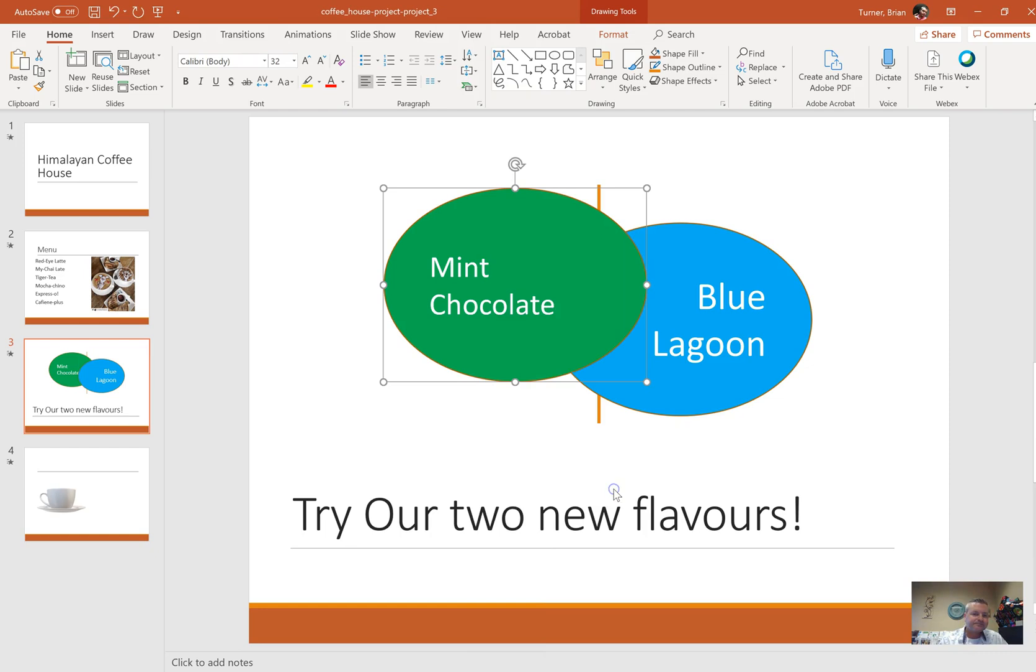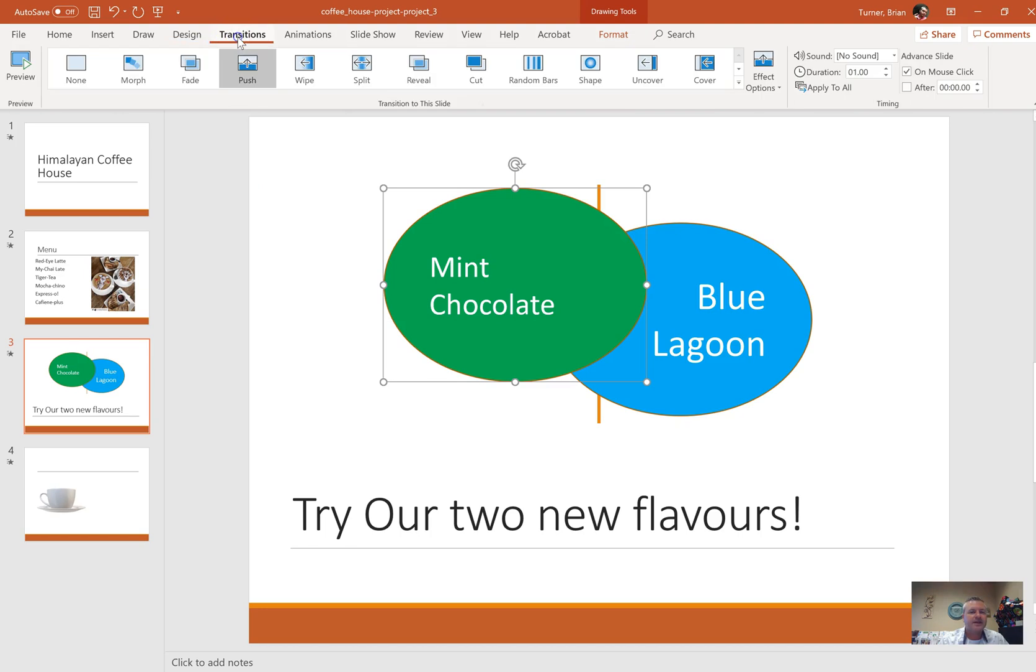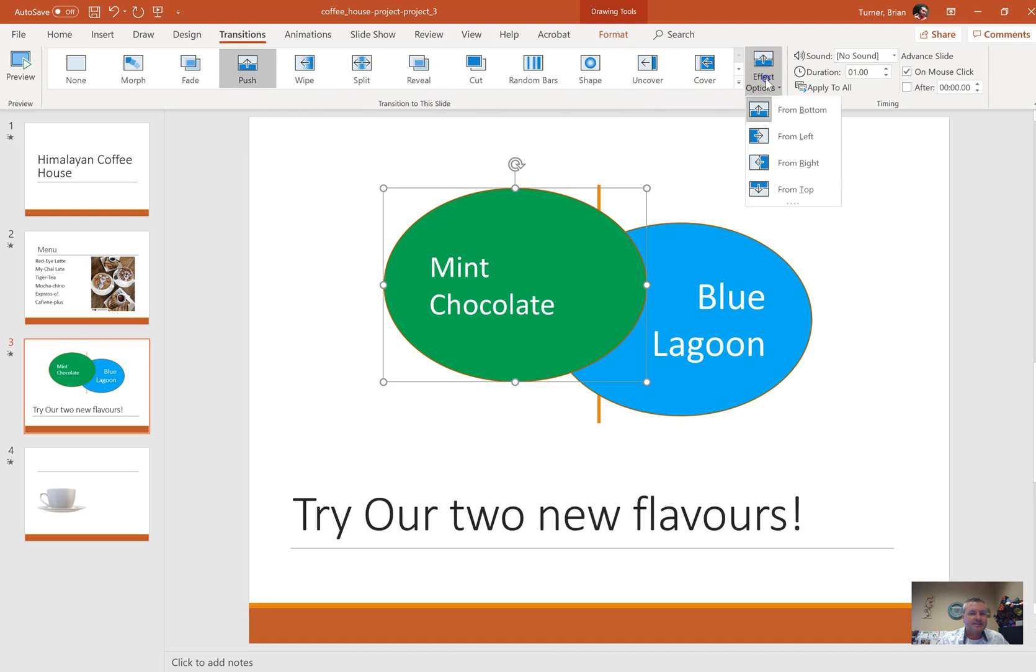Number 19 says set the transition effect from left for all slides. We already have a transition on here somewhere. It's the push transition. They just want us to set the options to go from left and then hit apply to all.